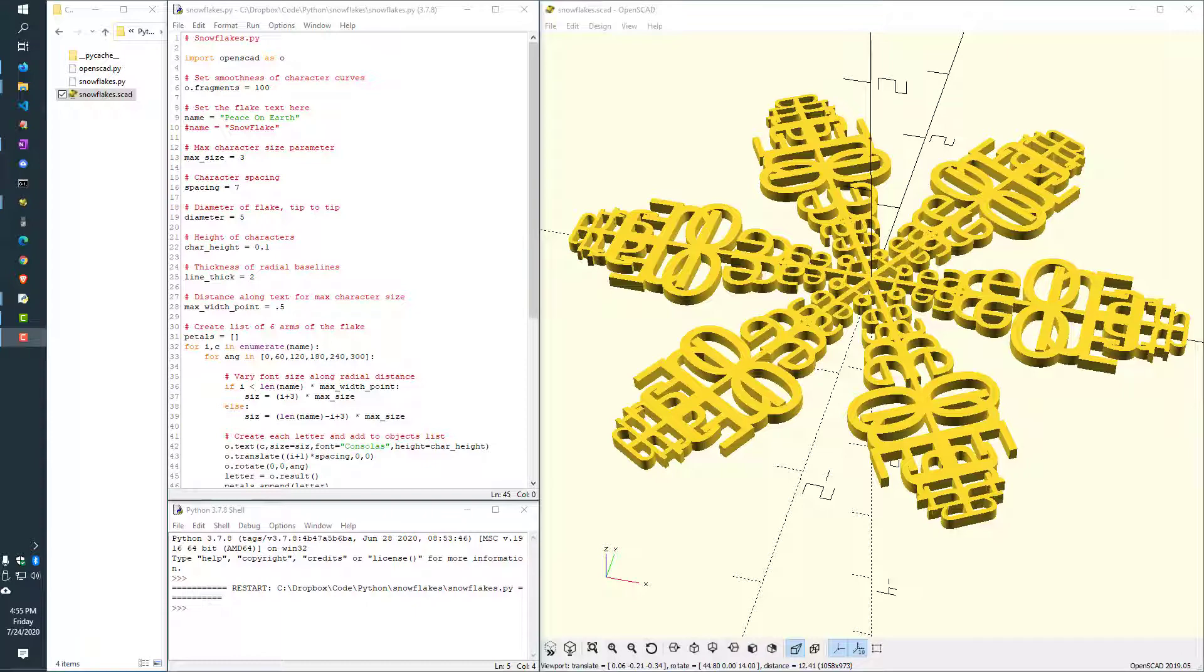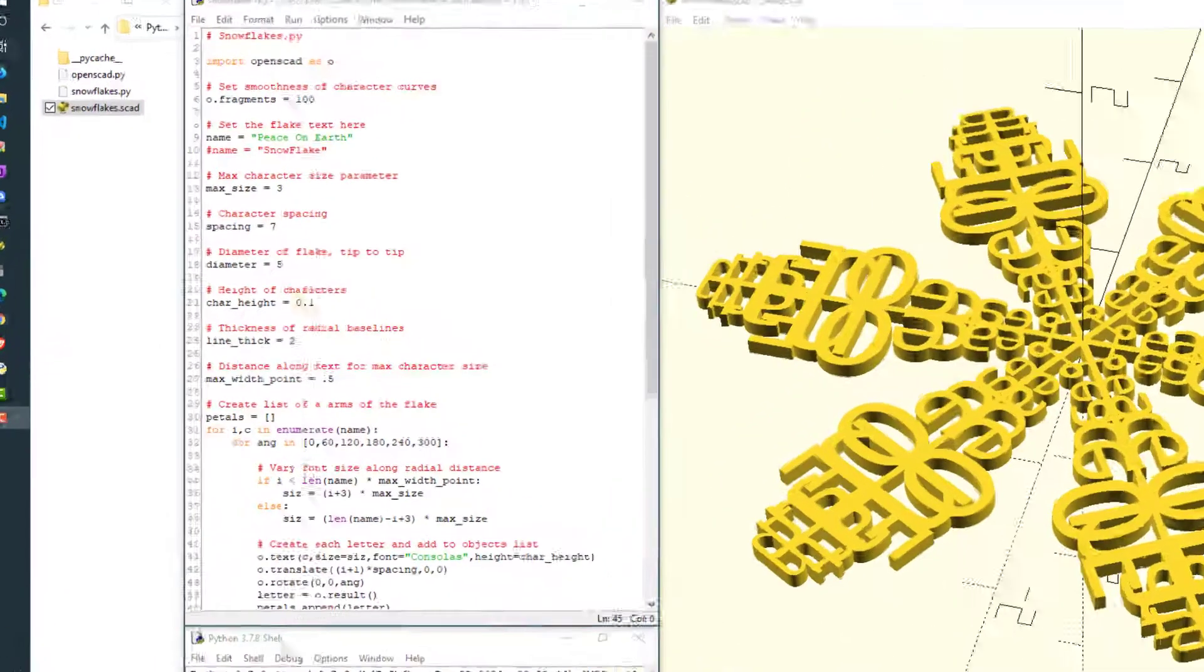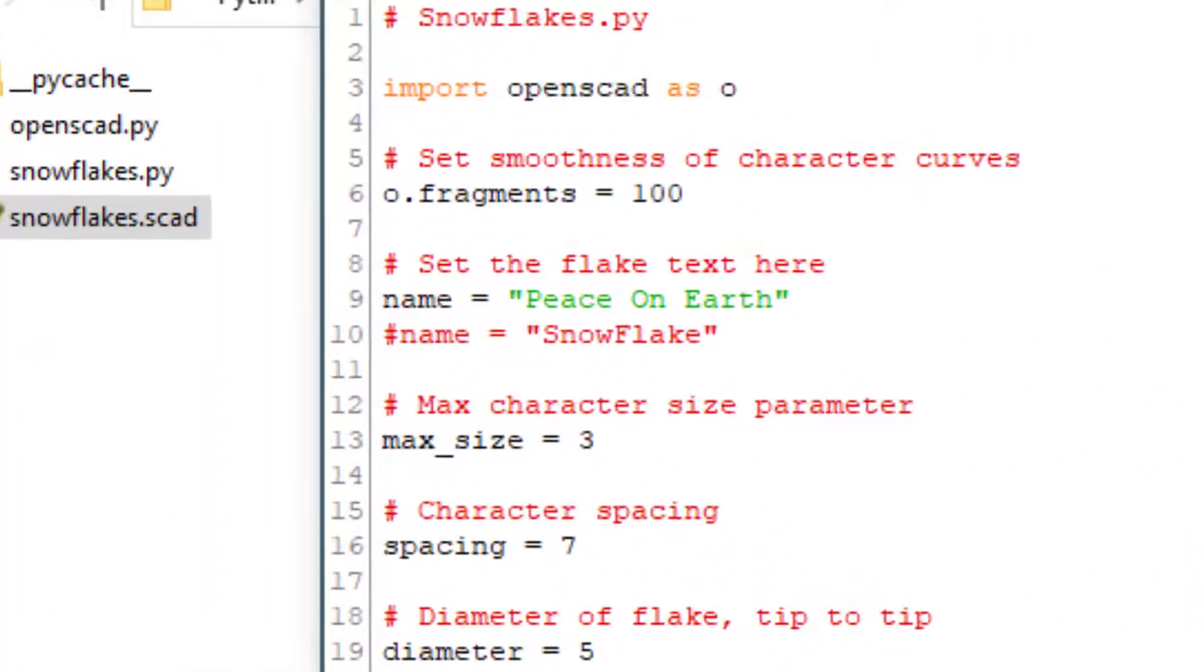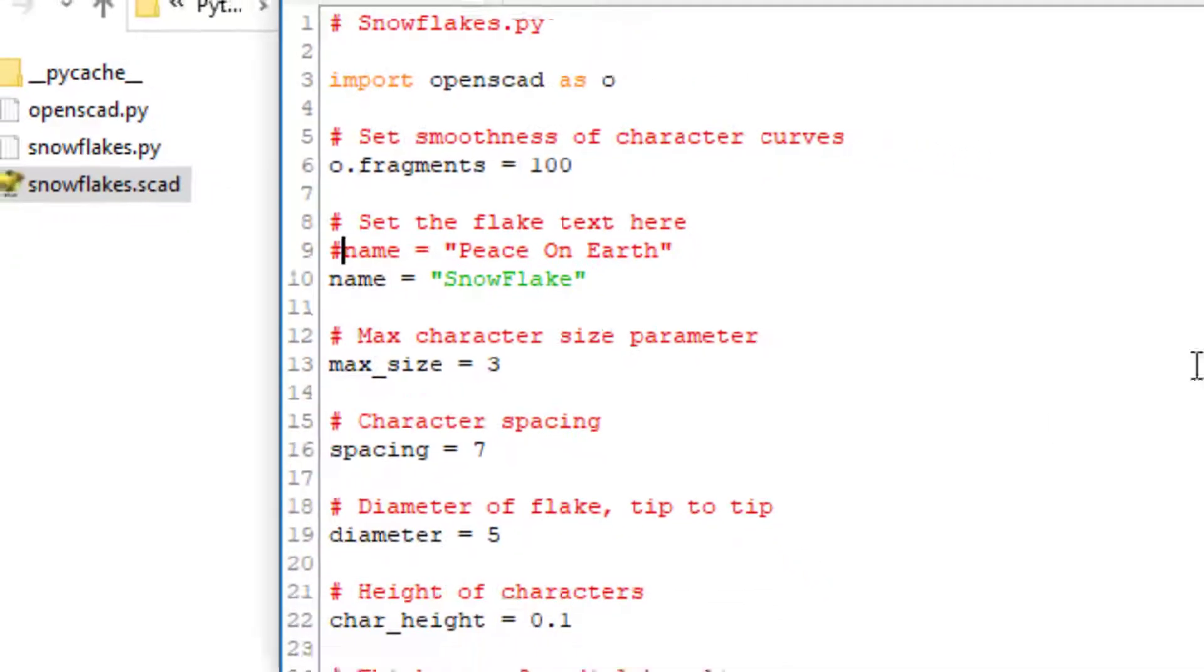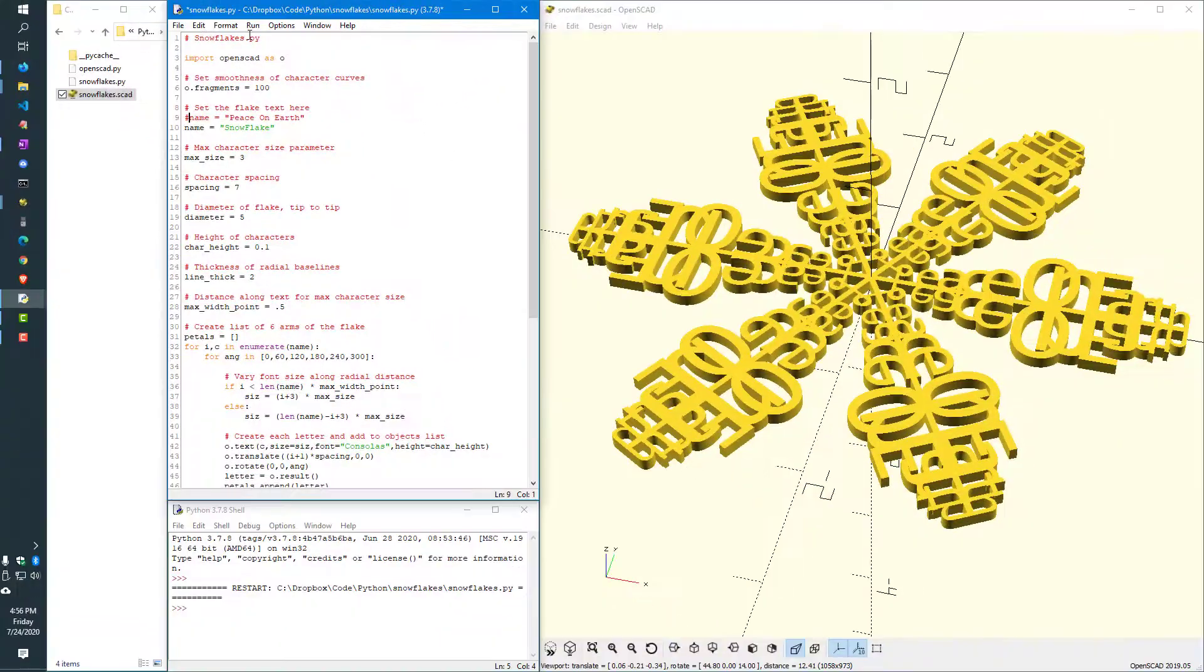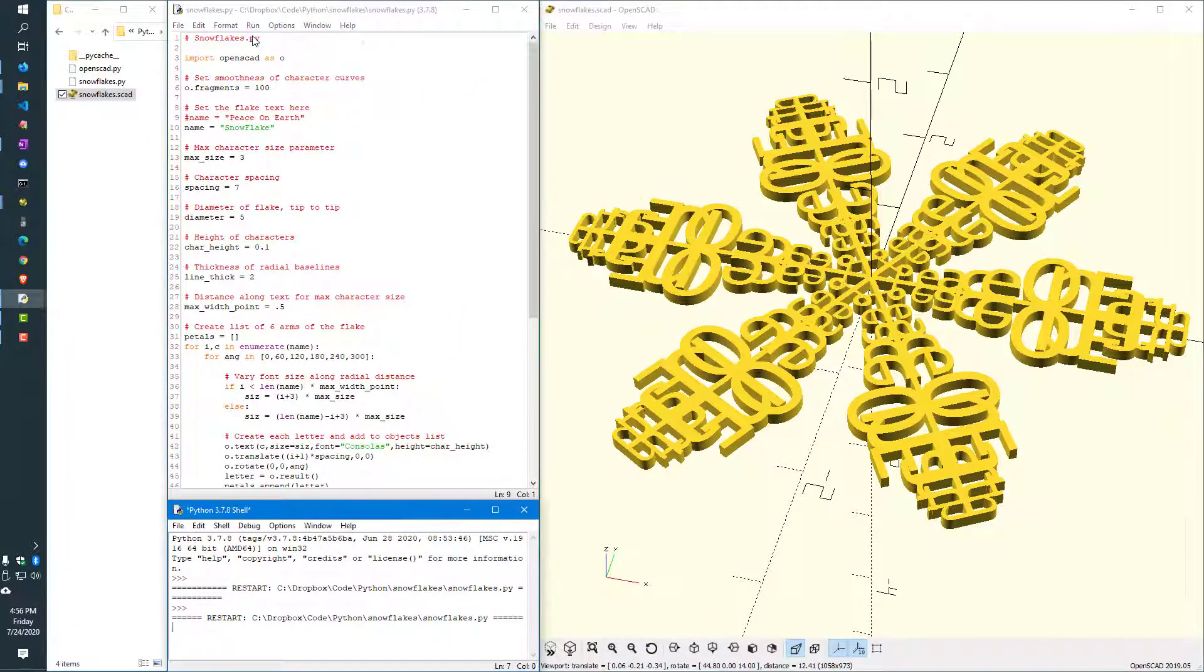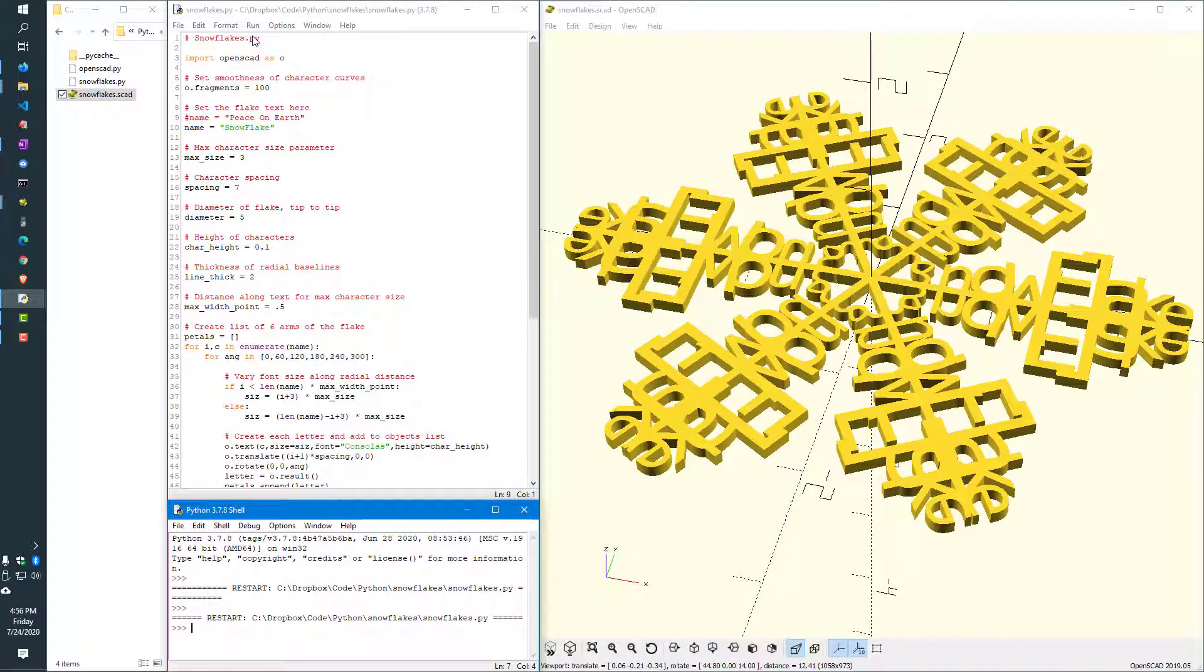I'm going to try as an example to change the name from Peace on Earth temporarily to snowflake. And when I run this, you will instantly see the change. The way the Python and the OpenSCAD work together hand in hand, just instantly see the result on the right.